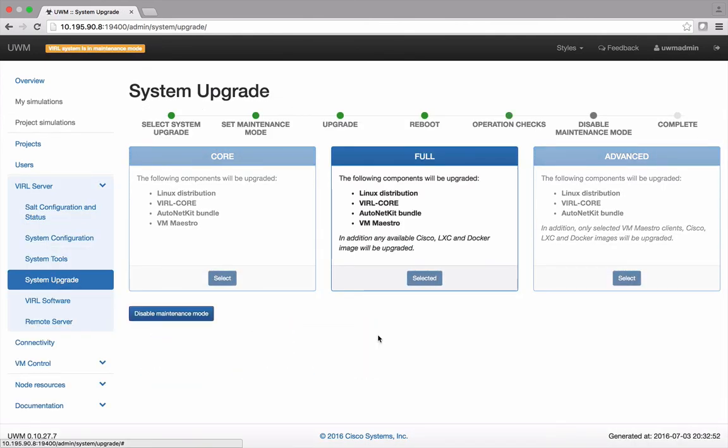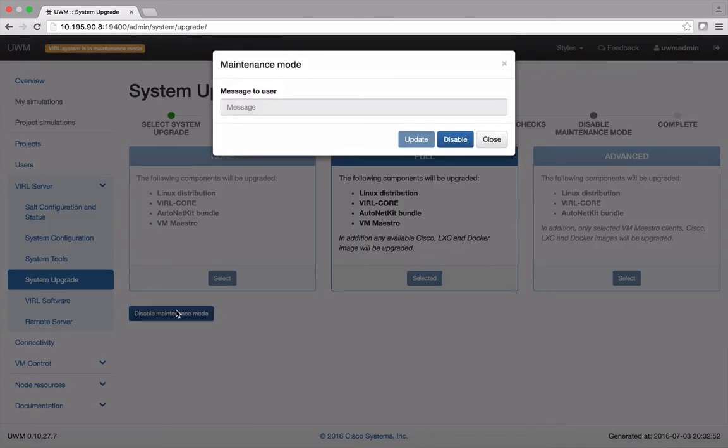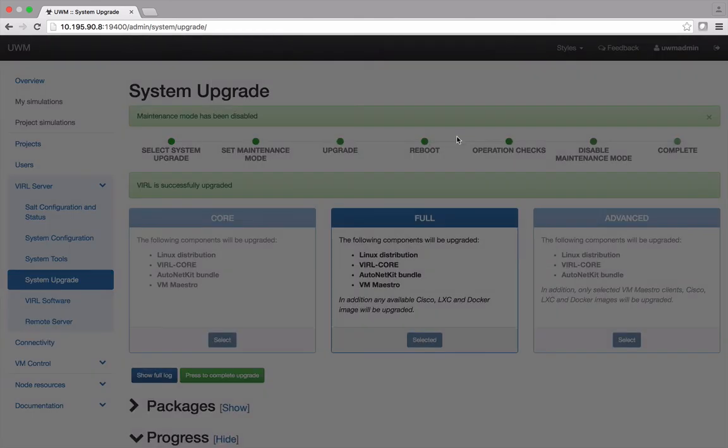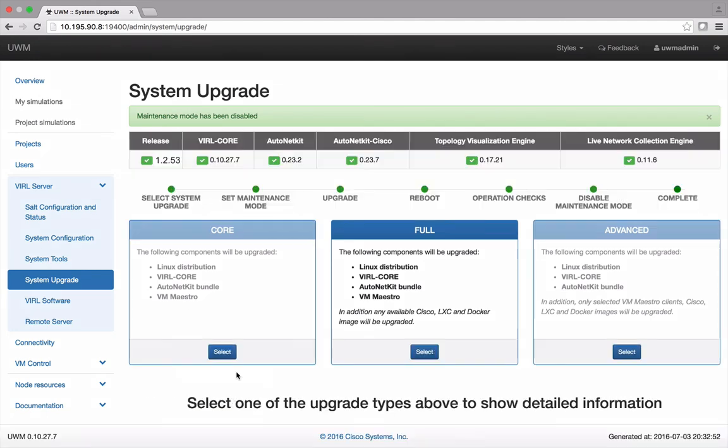Select Continue and then disable Maintenance Mode. Now you can complete the upgrade and observe the updated versions for each viral subsystem.